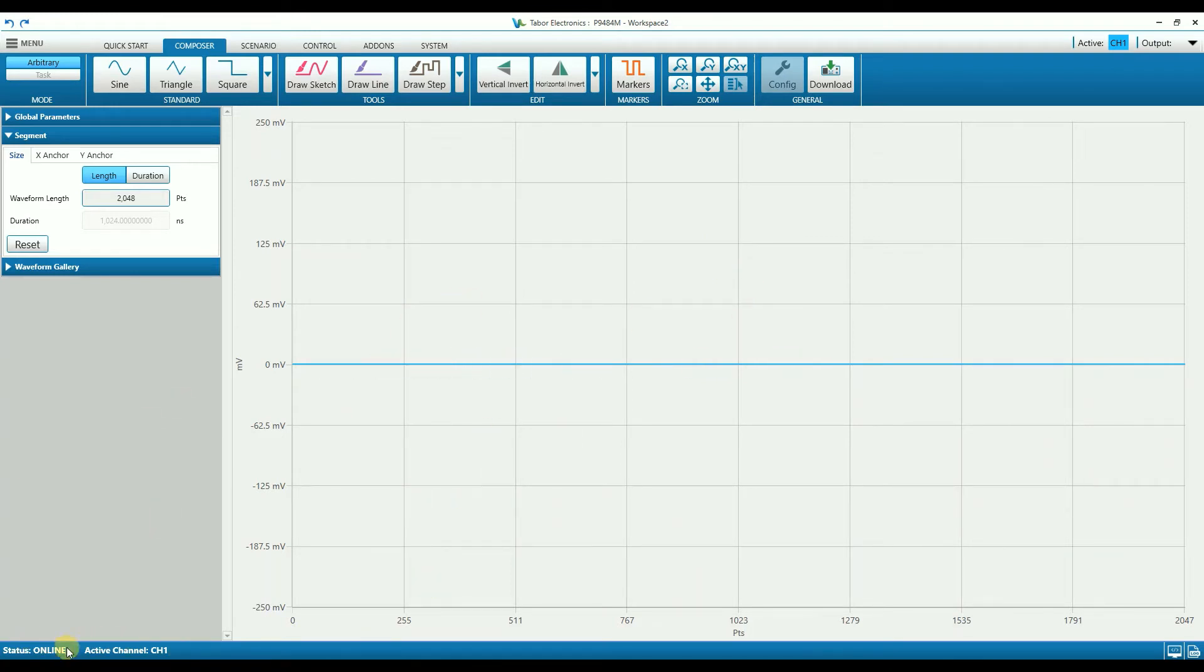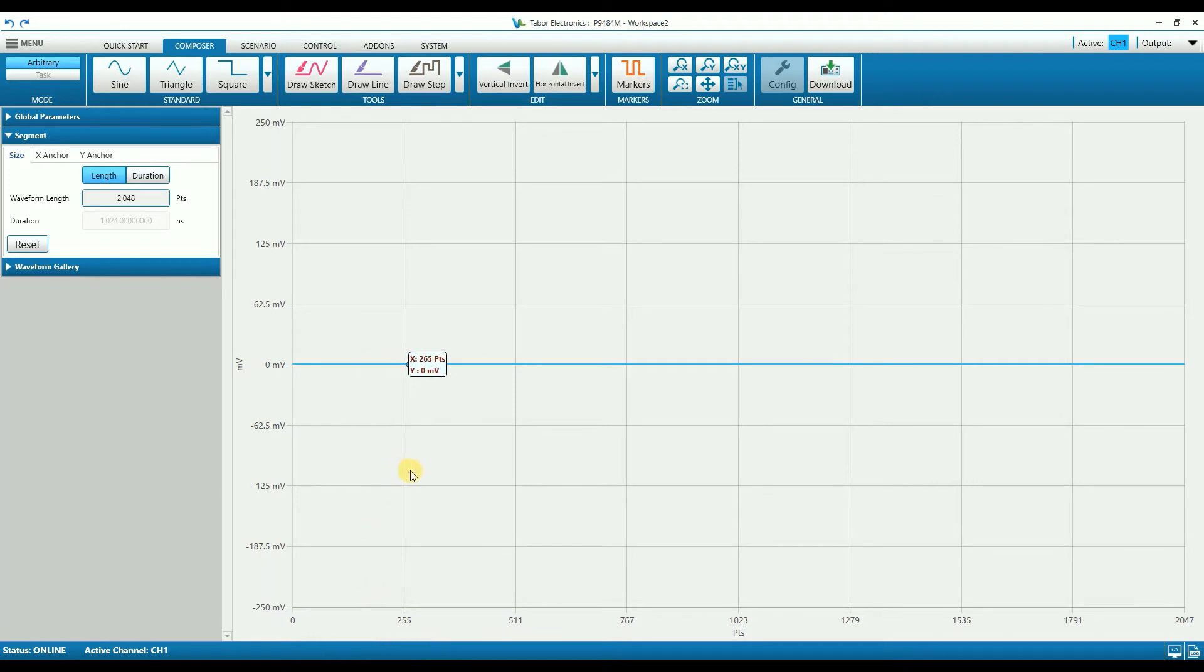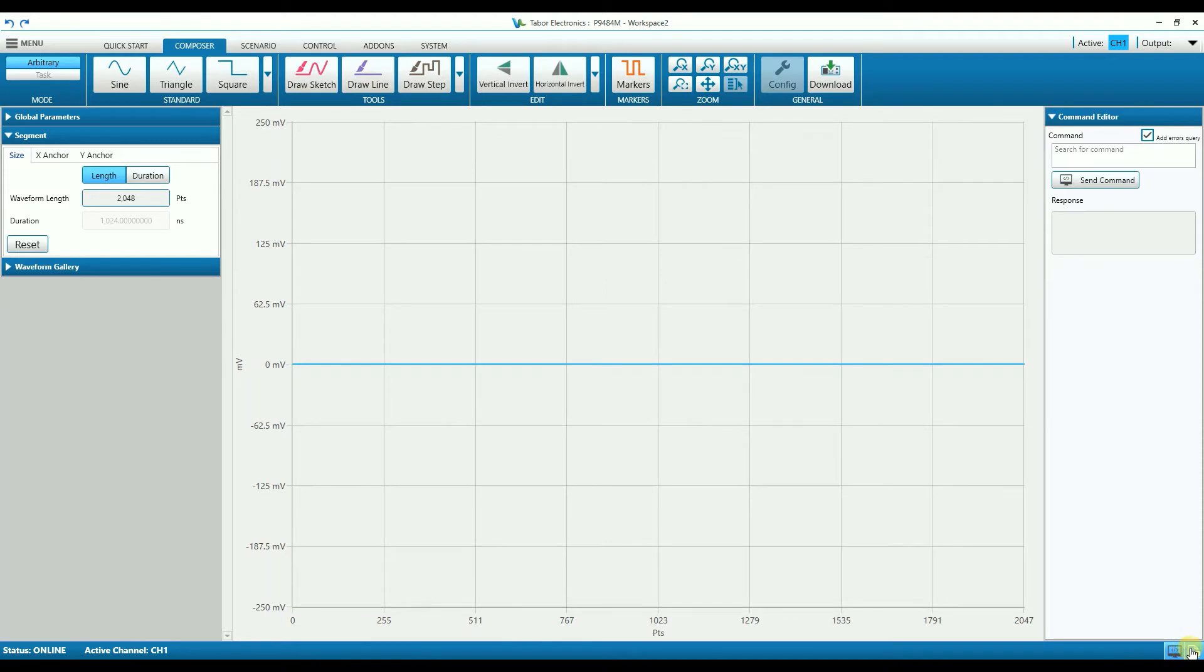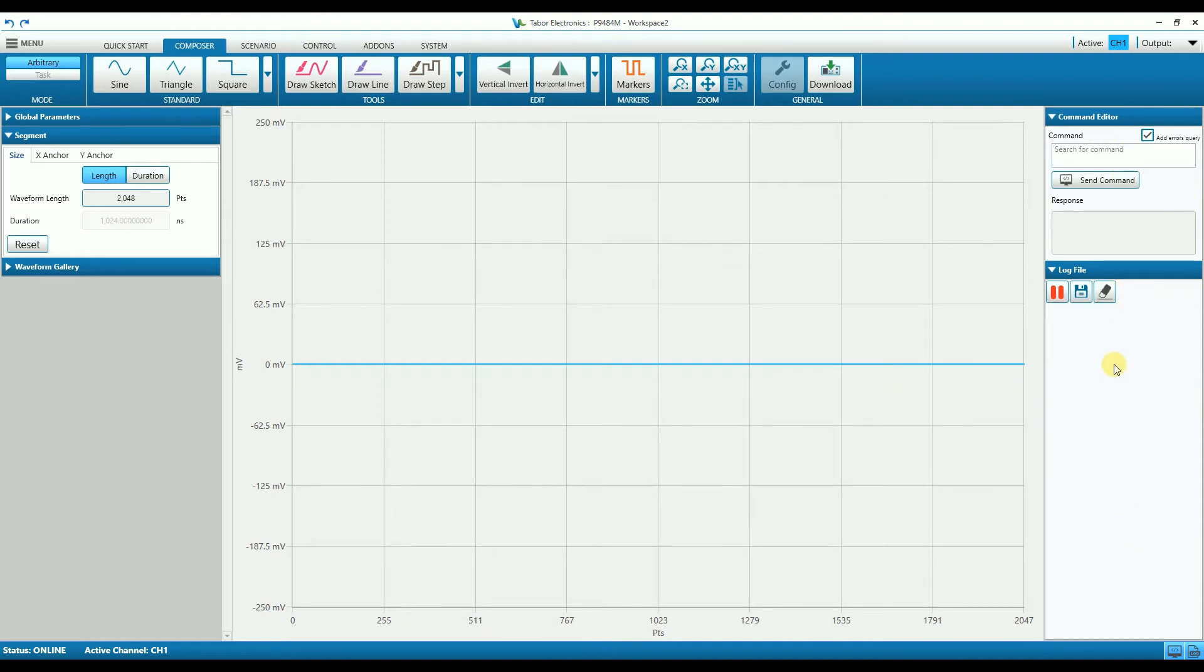On the bottom we have the status bar, which gives the user the current state of the unit in terms of communication, function mode, active channel, and other relevant information. It also has a couple of shortcut buttons to open the log and command editor panes, which are displayed on the right part of the screen.